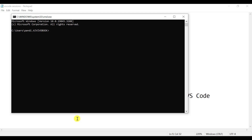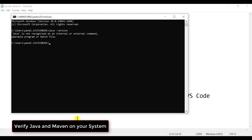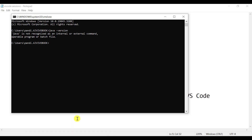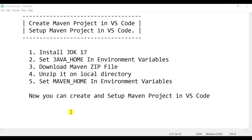To check whether Java and Maven are available on your system, just use the command java -version. It is not available. And for Maven, use mvn -version. Both Java and Maven are not available on my system, so I cannot directly create the Maven project in VS Code. Let's set up these two things on our system first.